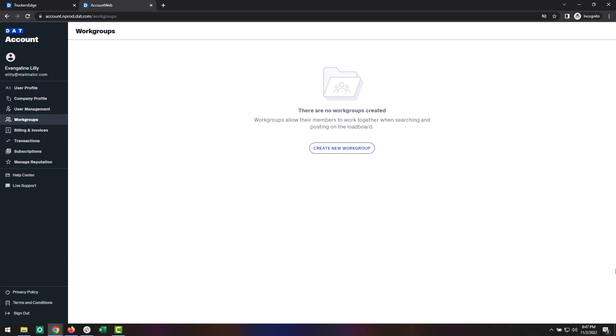From here, you can create your workgroup. Click the Create New Workgroup button to get started.